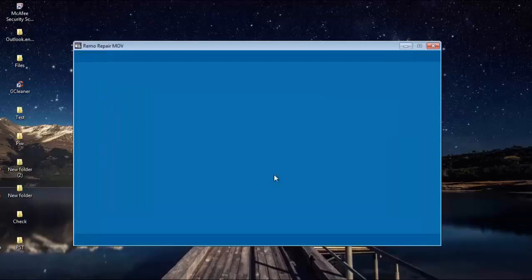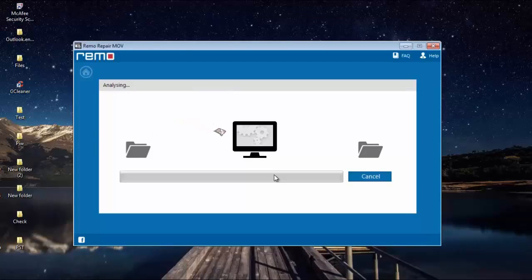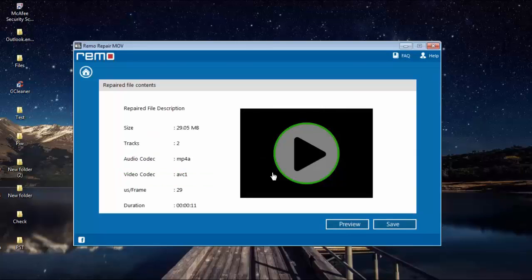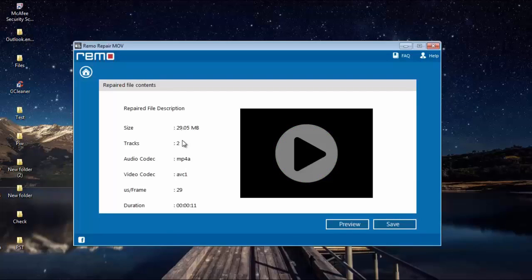The moment I click on the repair button, the repair process is initiated and the software begins to fix the header on my MPEG4 video. Once the video has been repaired, I will be given a description of the repair process which you can see here.